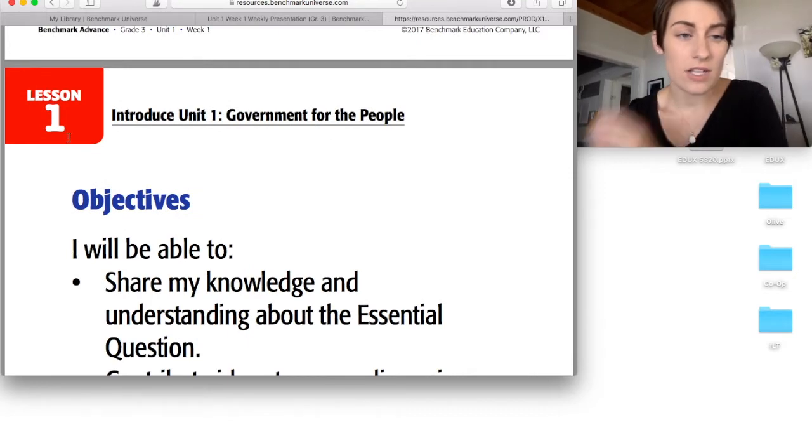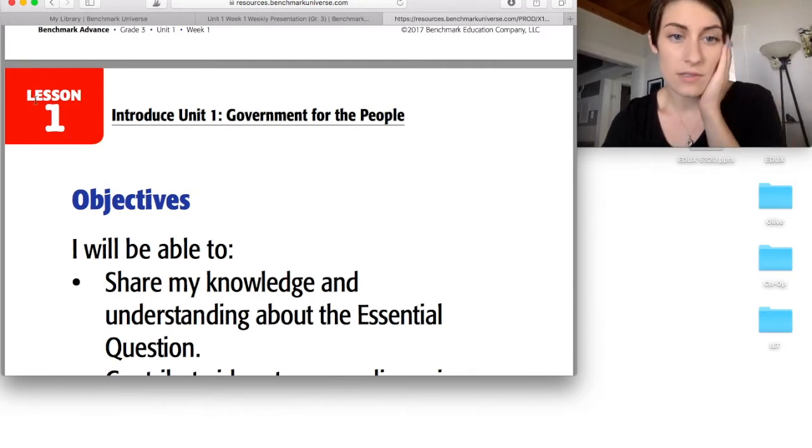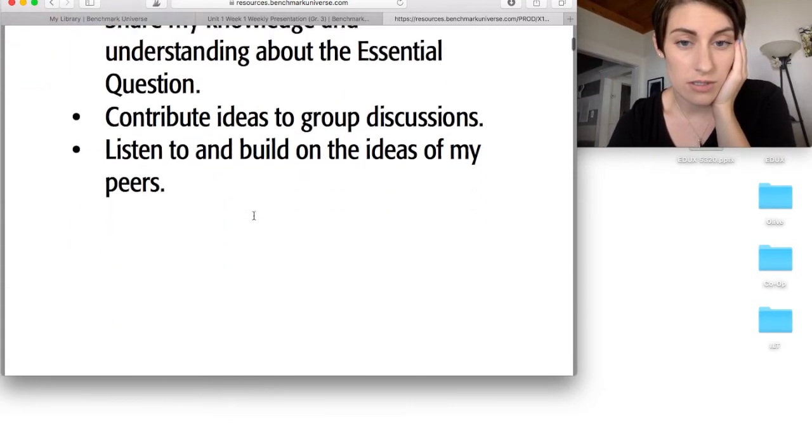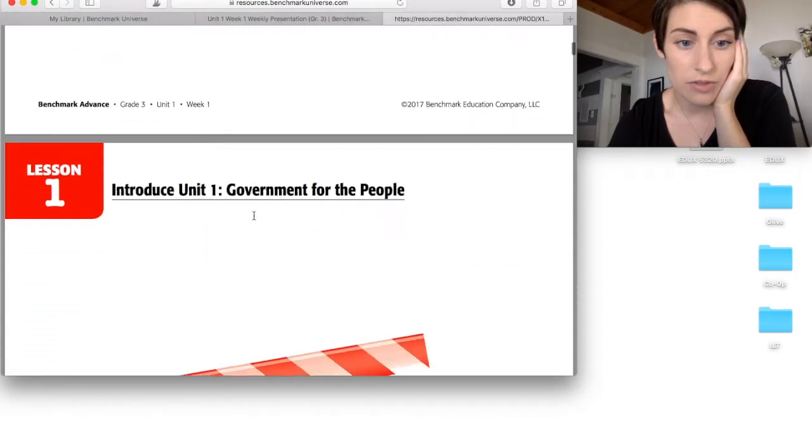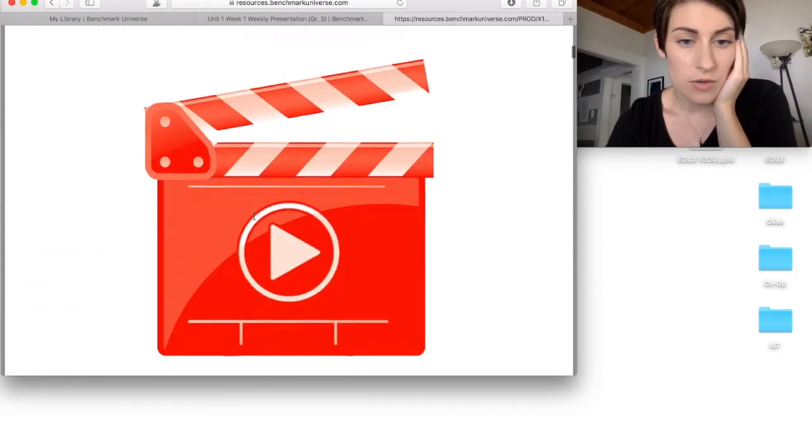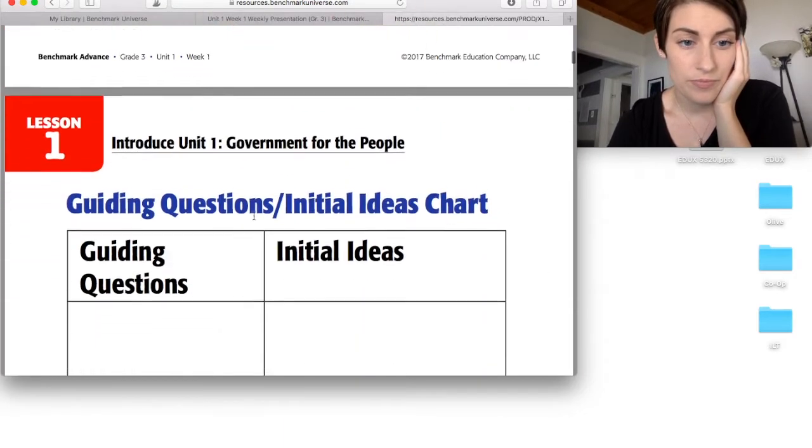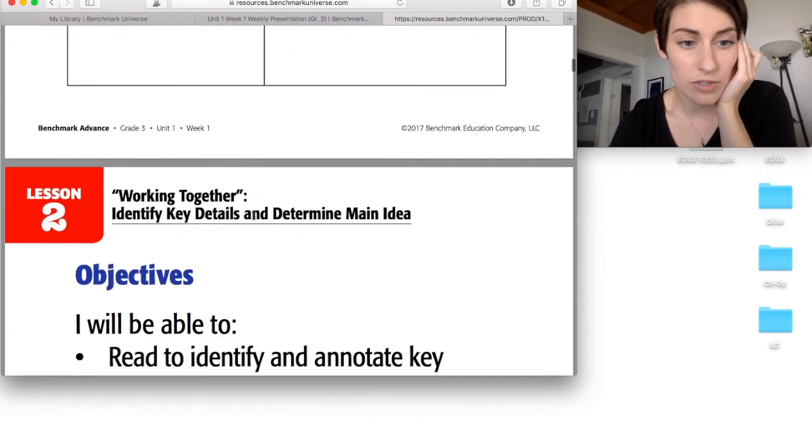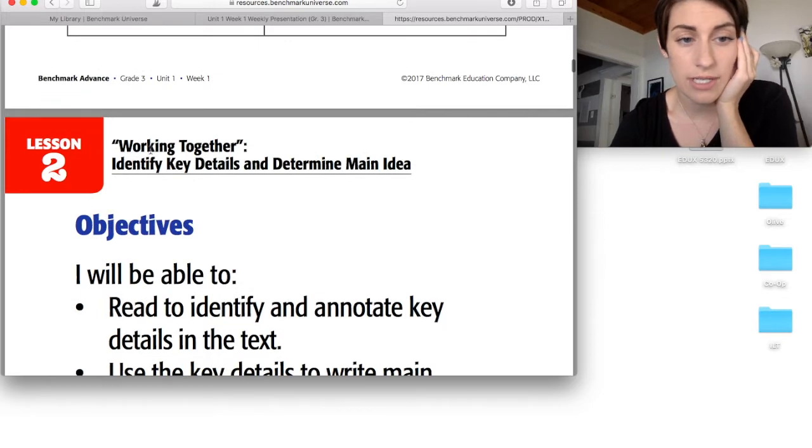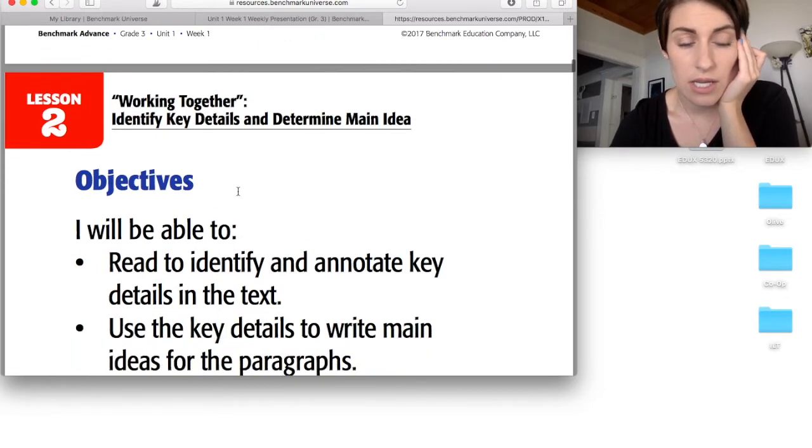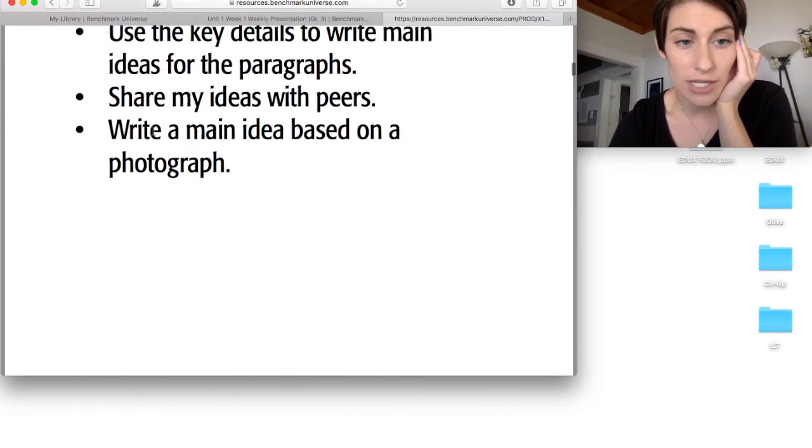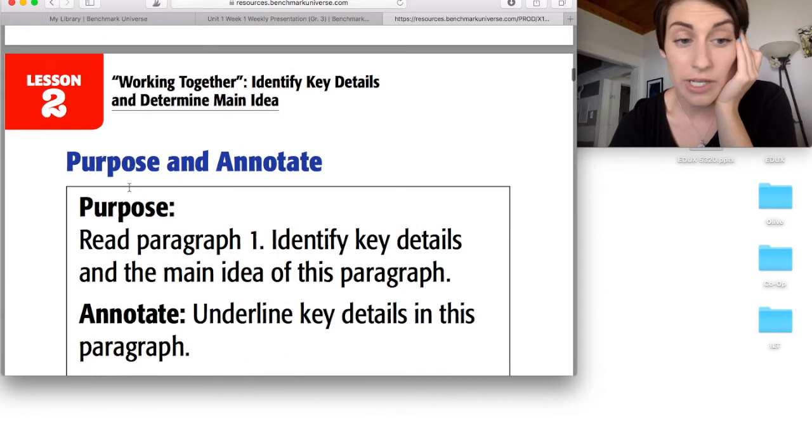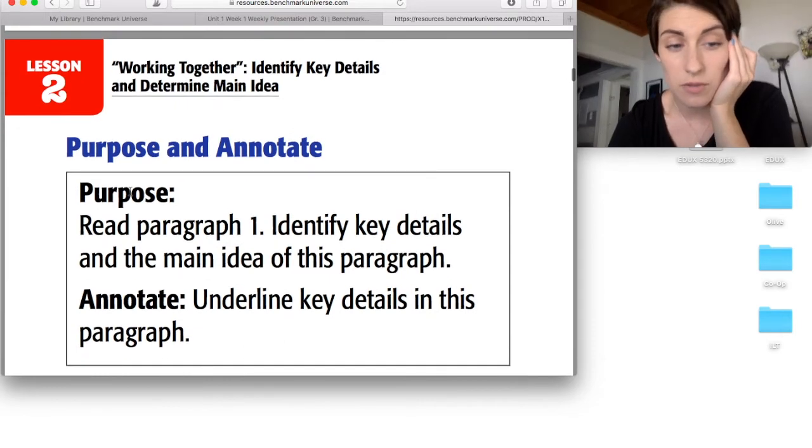So as we scroll down, you can see that each lesson has a sheet that pertains to it, a print off. So let me show you. Working Together. That's one of the first stories. It's going to have your objectives, your reading purpose,